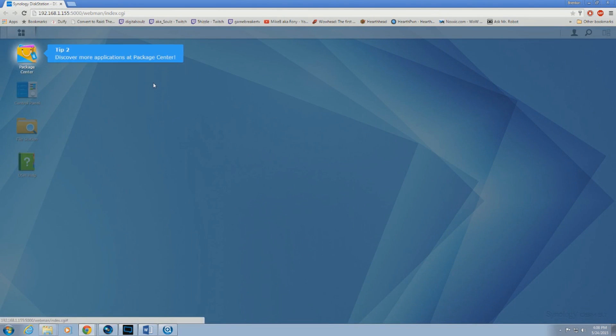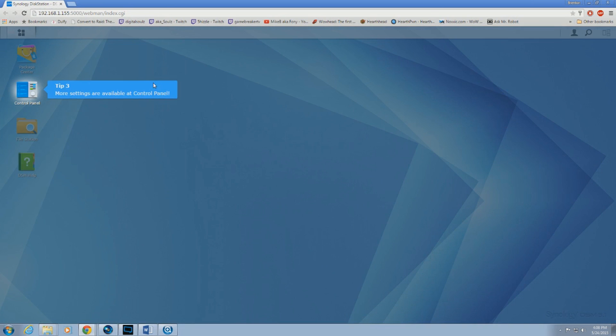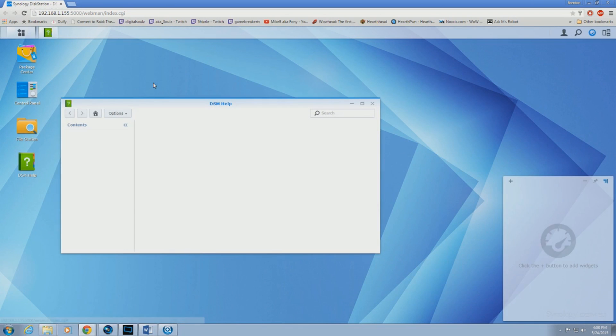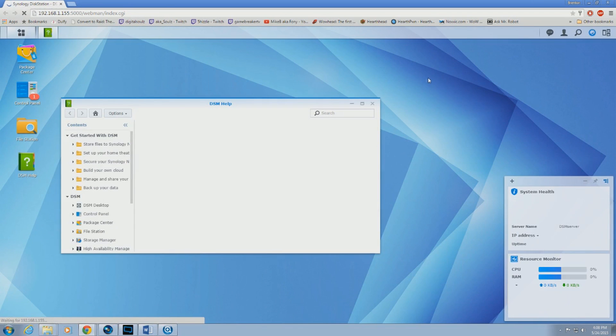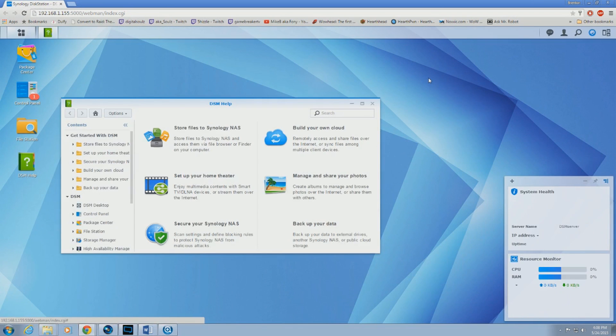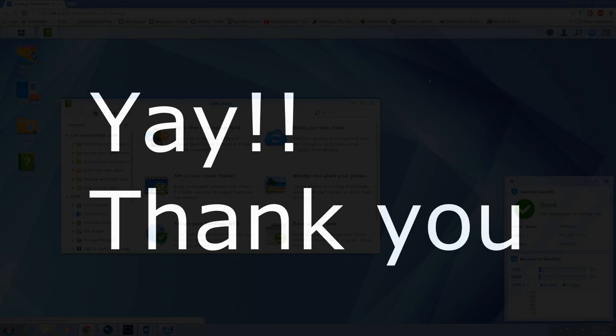So there you have it. Synology is installed on your home-built PC. I hope this how-to guide was easy to follow along. Please feel free to share this video, and thank you very much for watching.